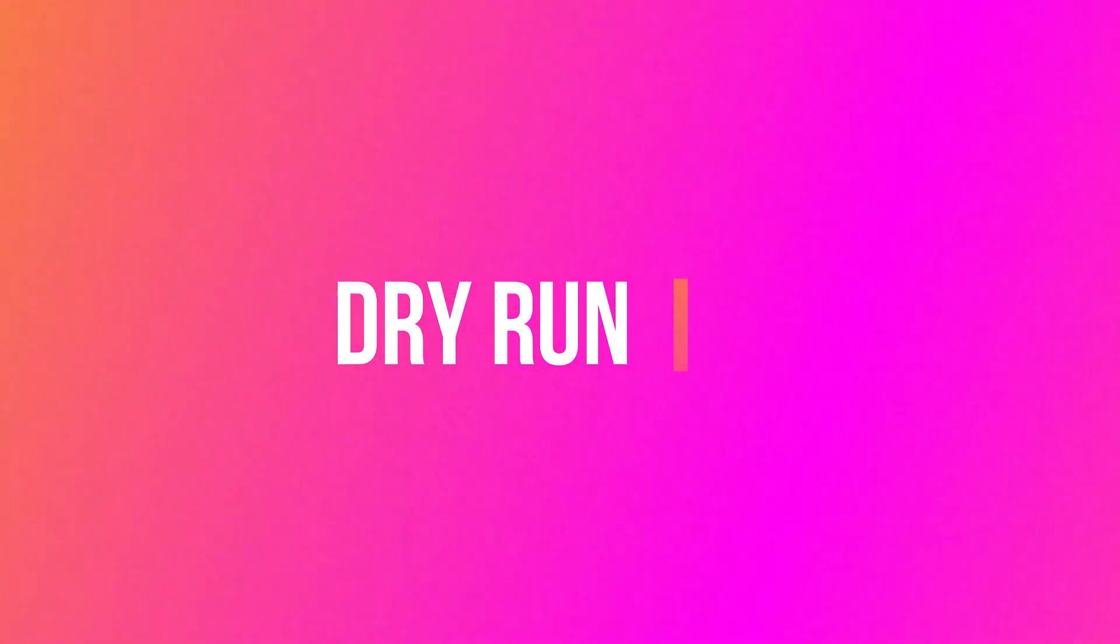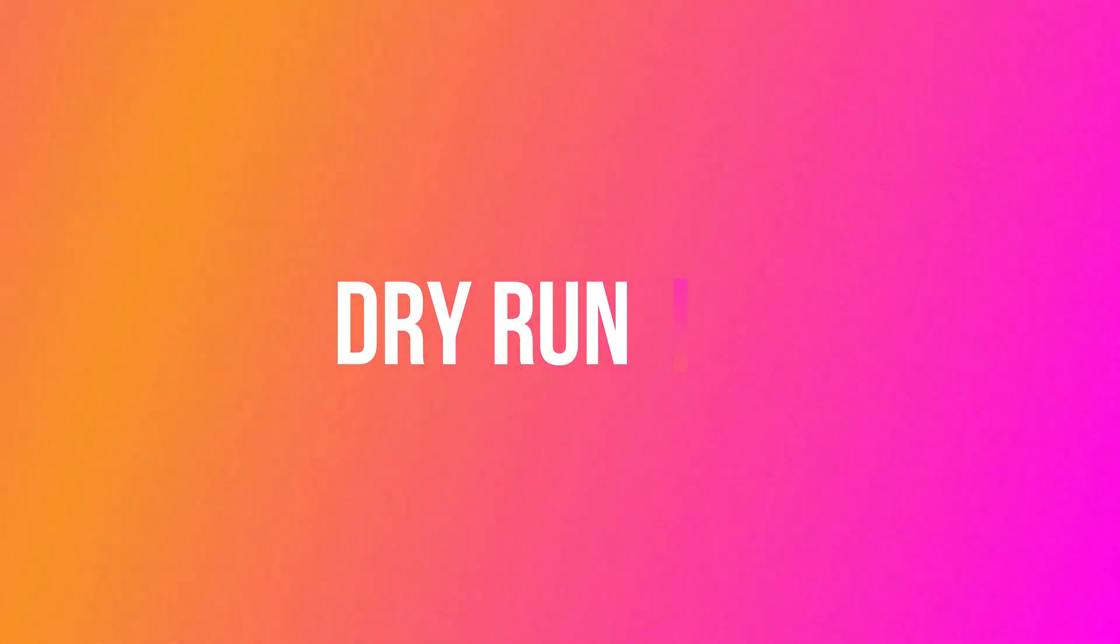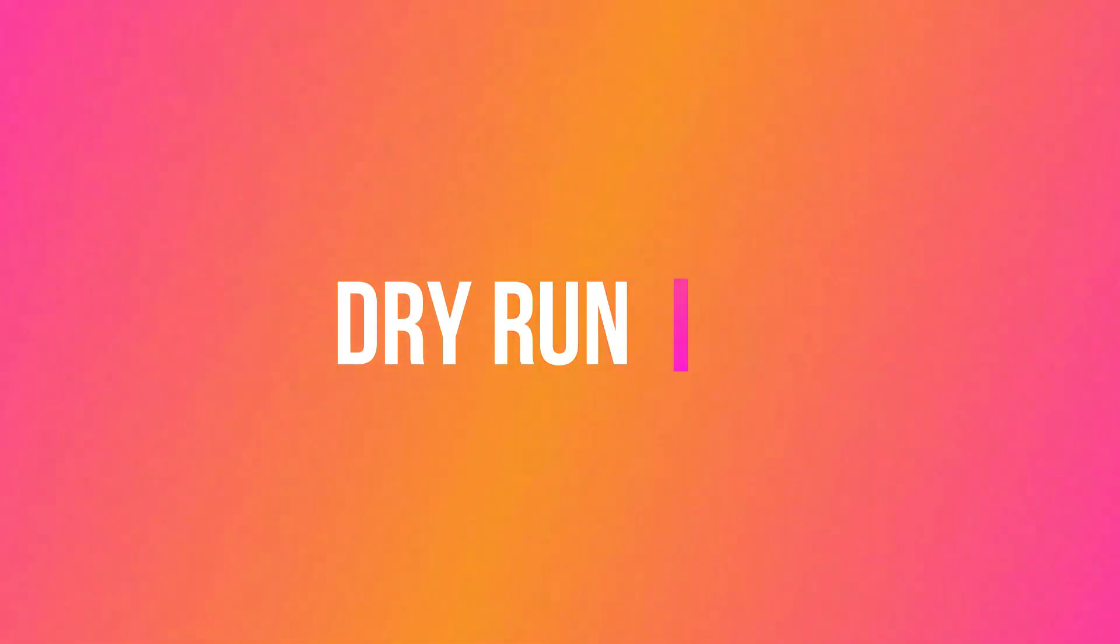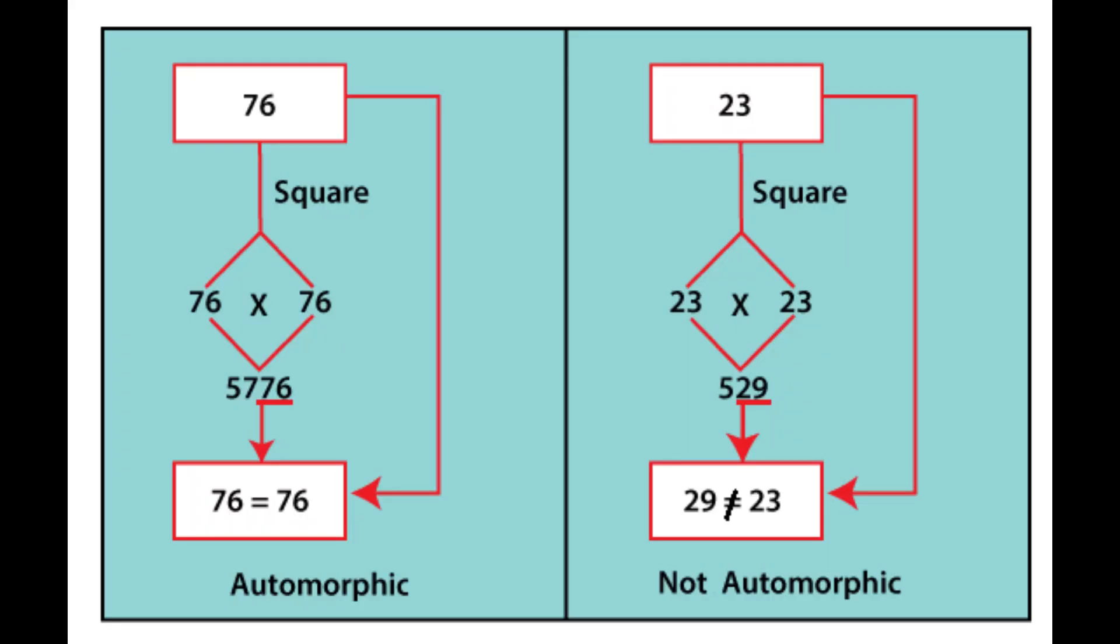Now let us explain the dry run of this program. First is 76. We are squaring that number, 76 into 76. The product is 5776. The last two digits are 76, which is the original number 76.